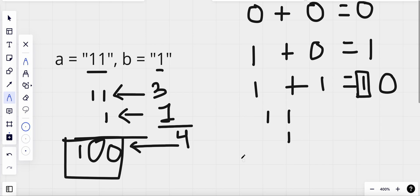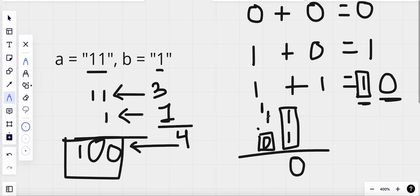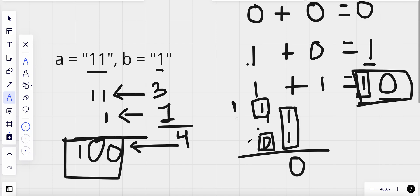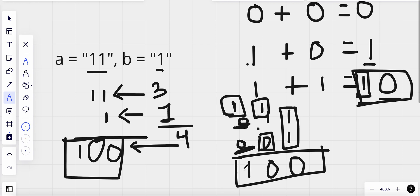Let's walk through the example with '11' and '1'. Adding the last digits: 1 plus 1 gives us 0 with a carry of 1. Moving to the next position, there's nothing in B so it's effectively 0. We add 1 plus 0 equals 1, then add the carry 1, giving us 0 with a carry of 1. Finally, both strings have nothing left, so we add 0 plus 0 plus carry 1, giving us 1. The result is '100'.